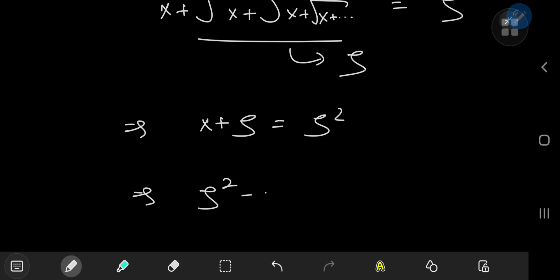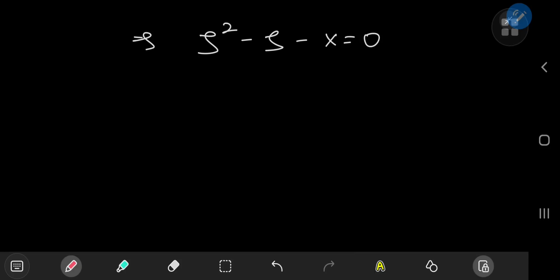We have zeta squared minus zeta minus x equal to zero — a quadratic equation in the zeta world. We're going to apply the quadratic formula. Yes, you heard me right — we're actually going to use the quadratic formula. So all those memes about never having to use the quadratic formula — jokes on you.